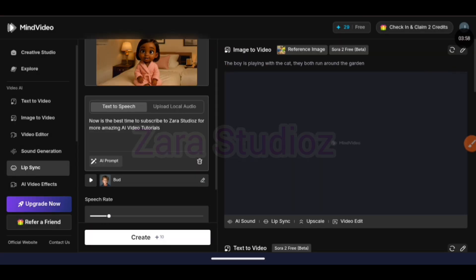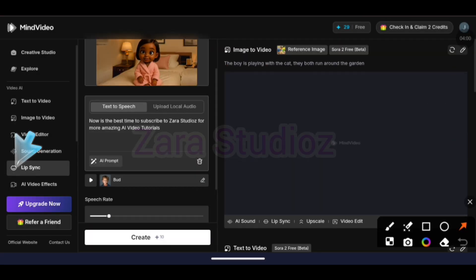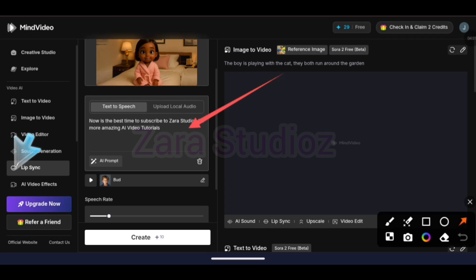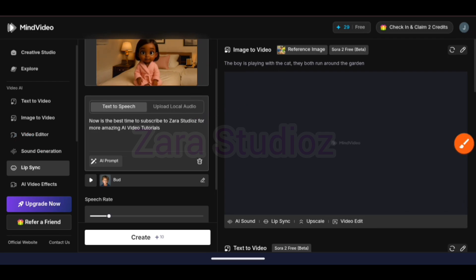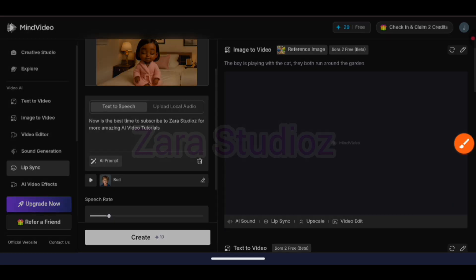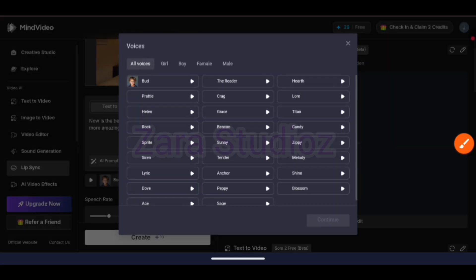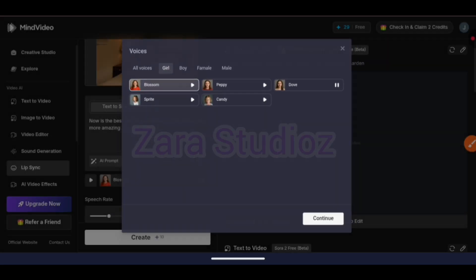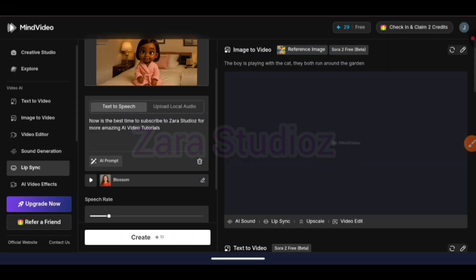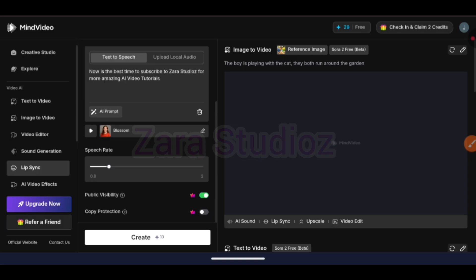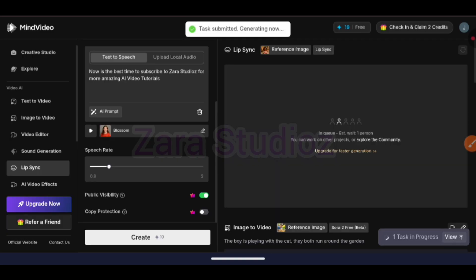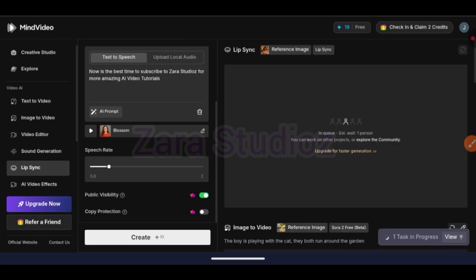Now let's test out the lip sync feature. This will help you animate your character, make your character talk, and the likes. I'll be uploading an already animated video here, then I select a particular voice, type in what I want it to say, and hit the generate button. And guys, this is what we have.